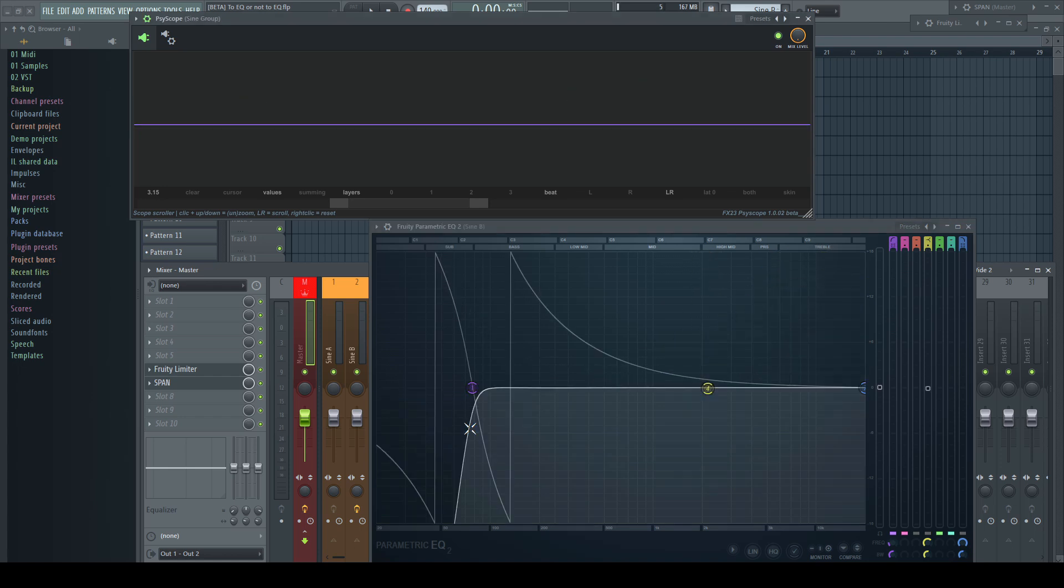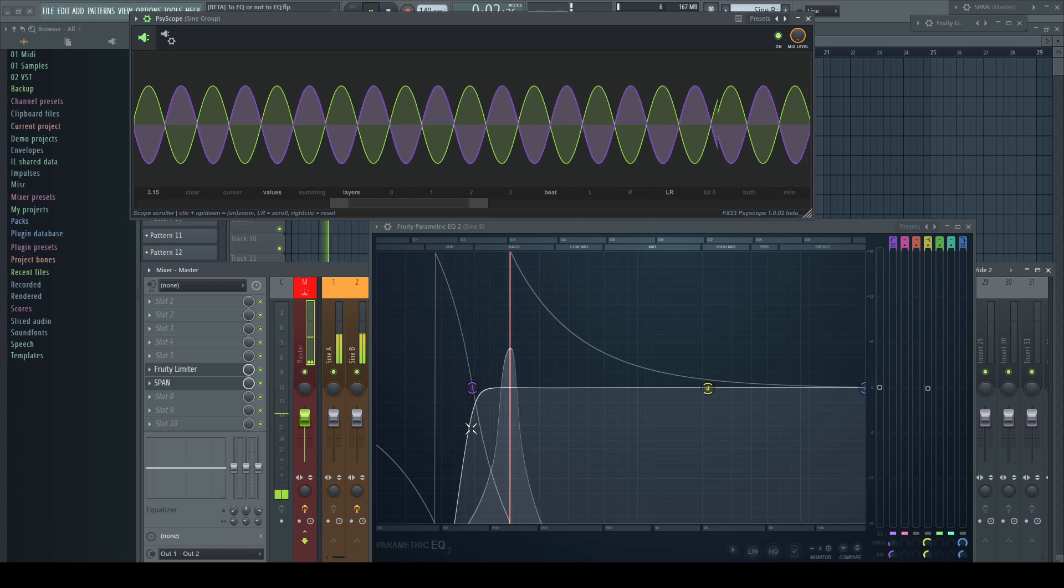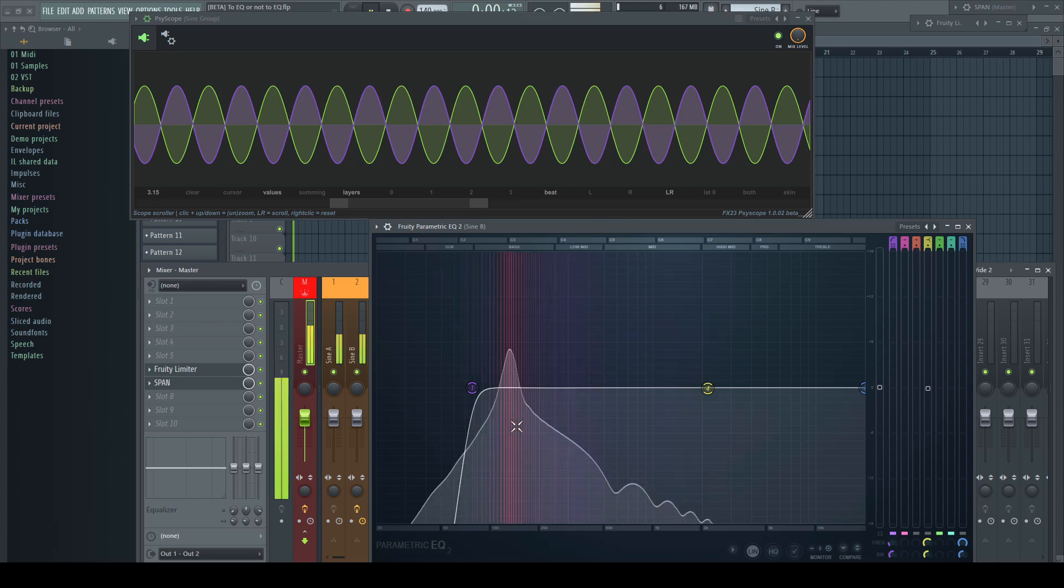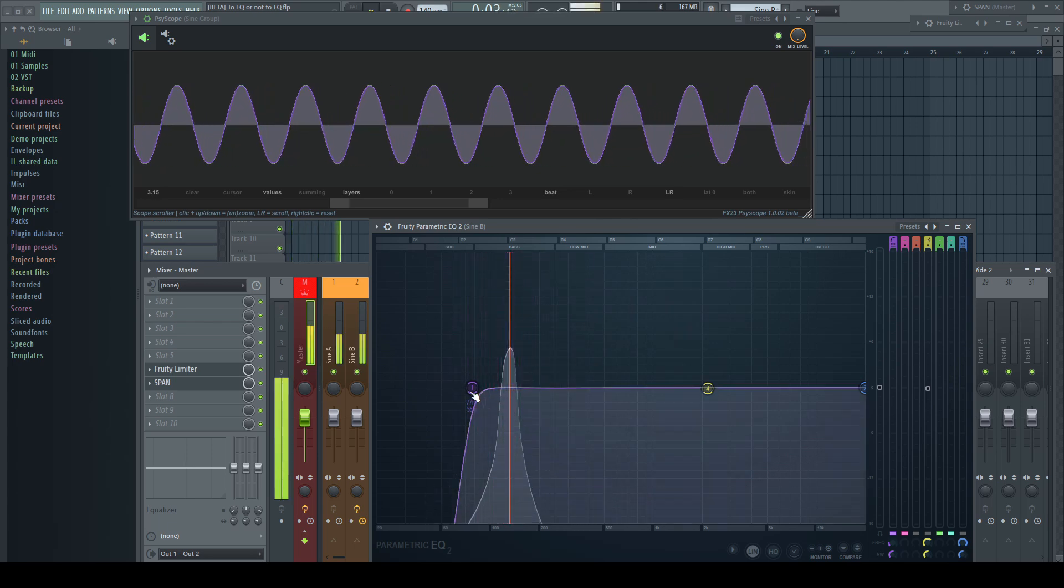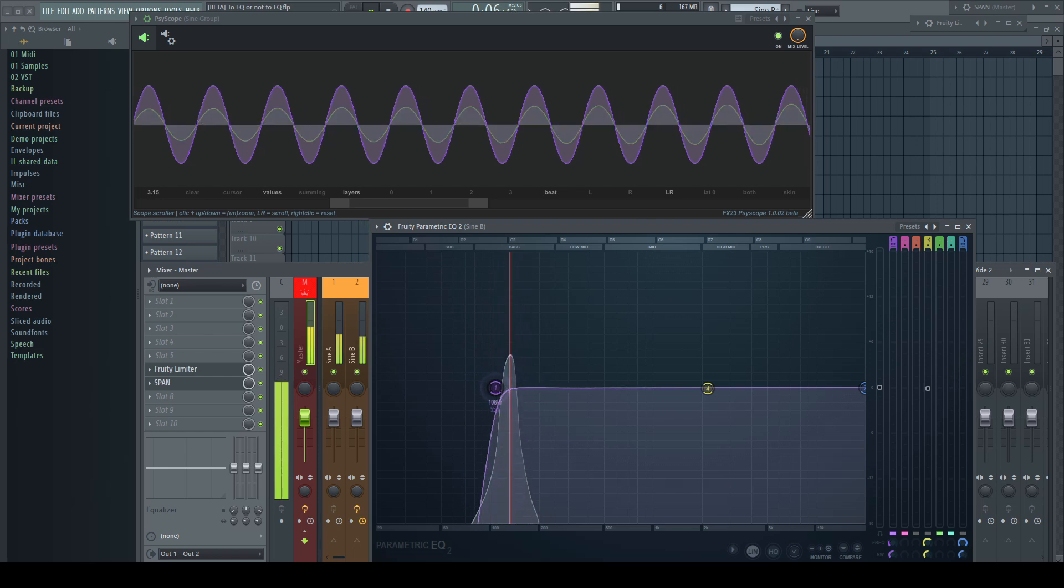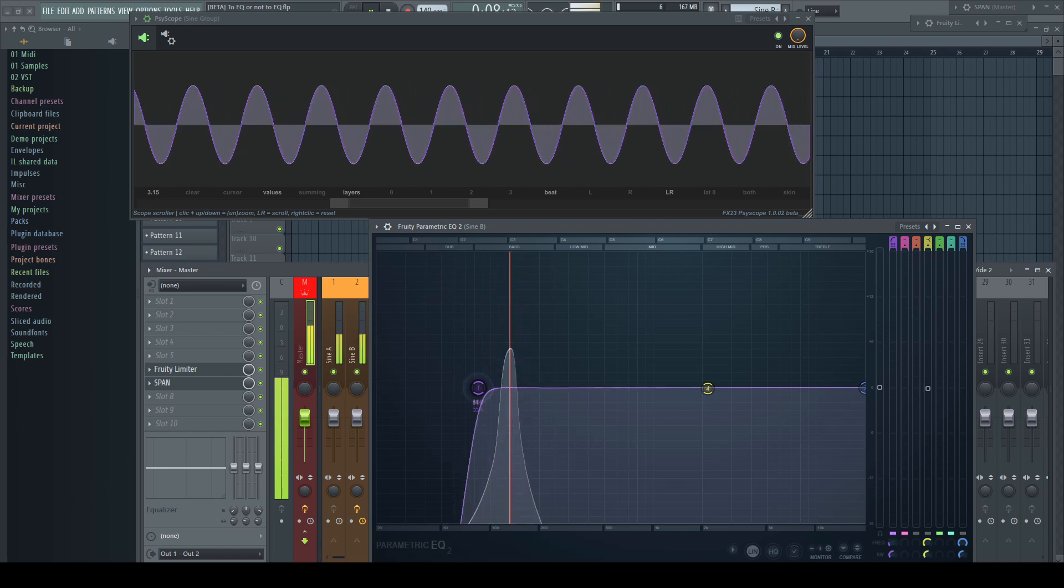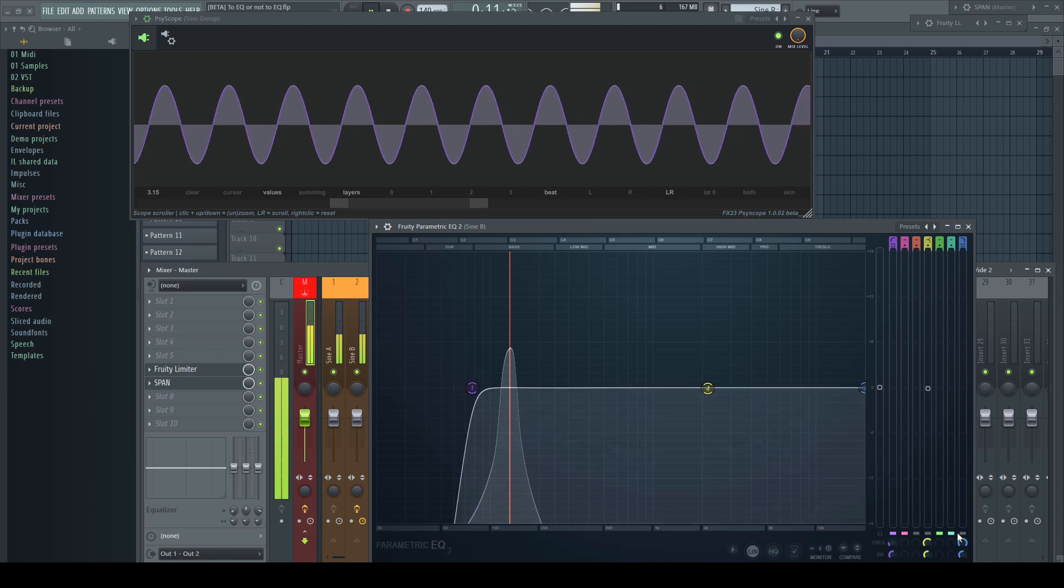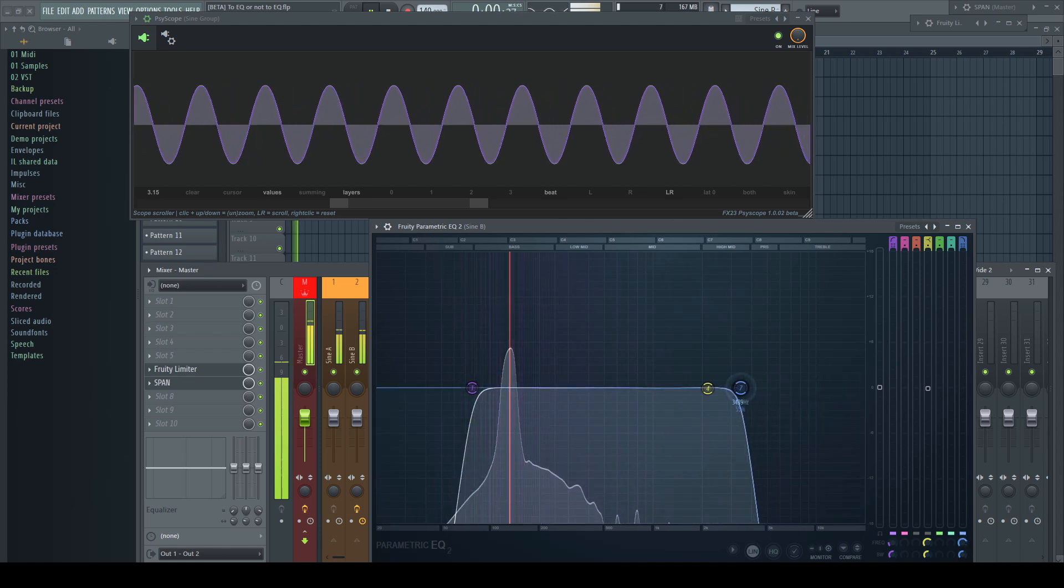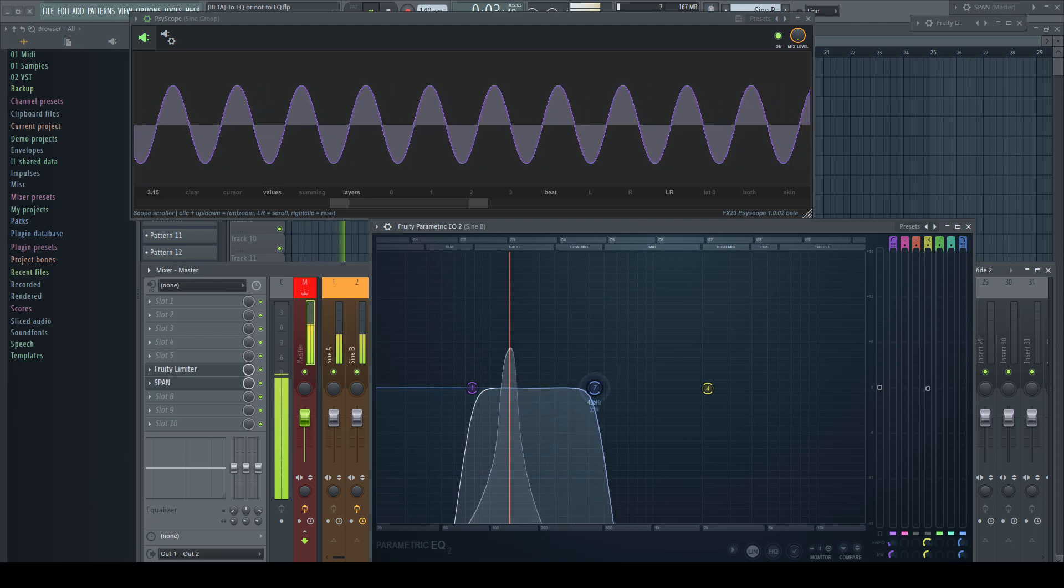But there's a second option which was brought to PEQ2 with the recent updates: linear phase mode. Hitting this button does the magic. Suddenly all my phase shifting disappears and everything stays completely in phase. The plugin doesn't even show any gray line for the phase anymore. One could easily get the idea this would be the best option for all situations, but is that the truth? Let's have a look at a different example.